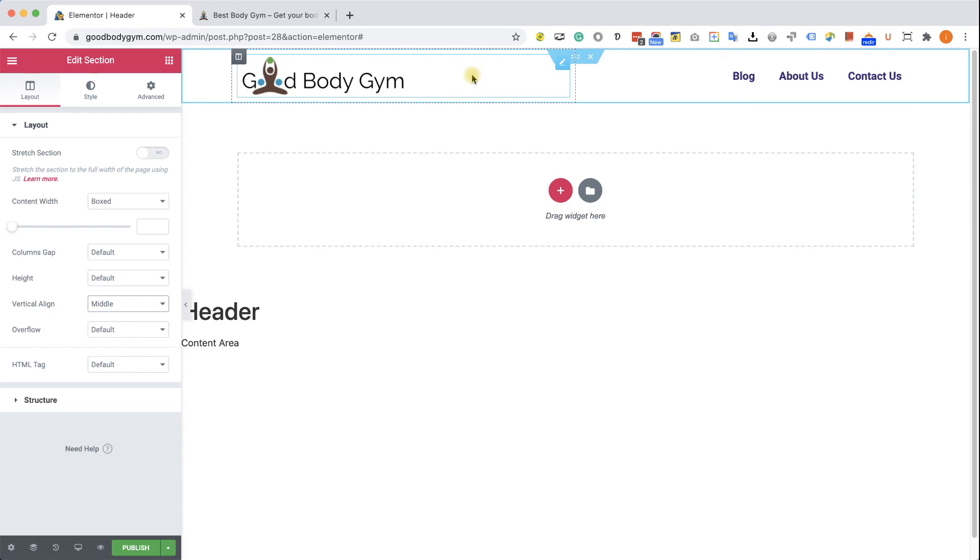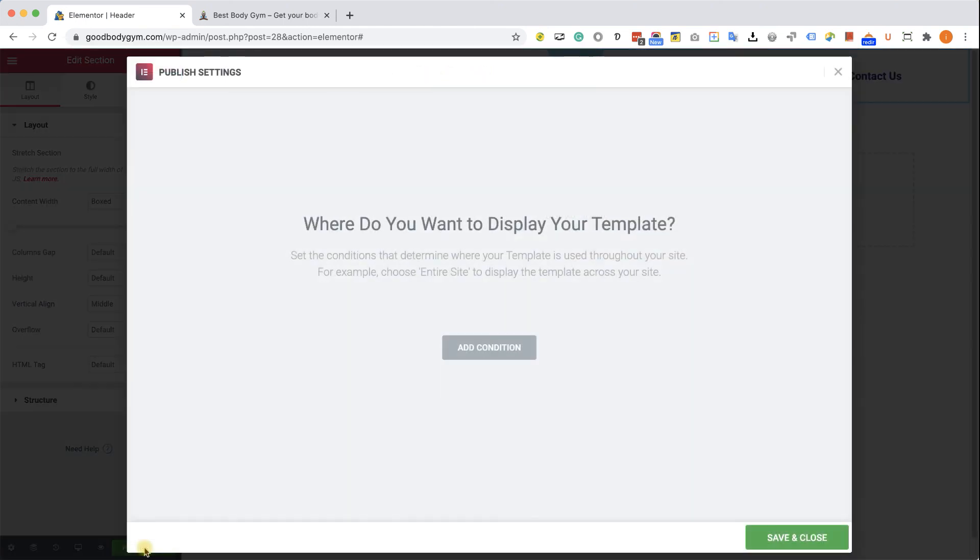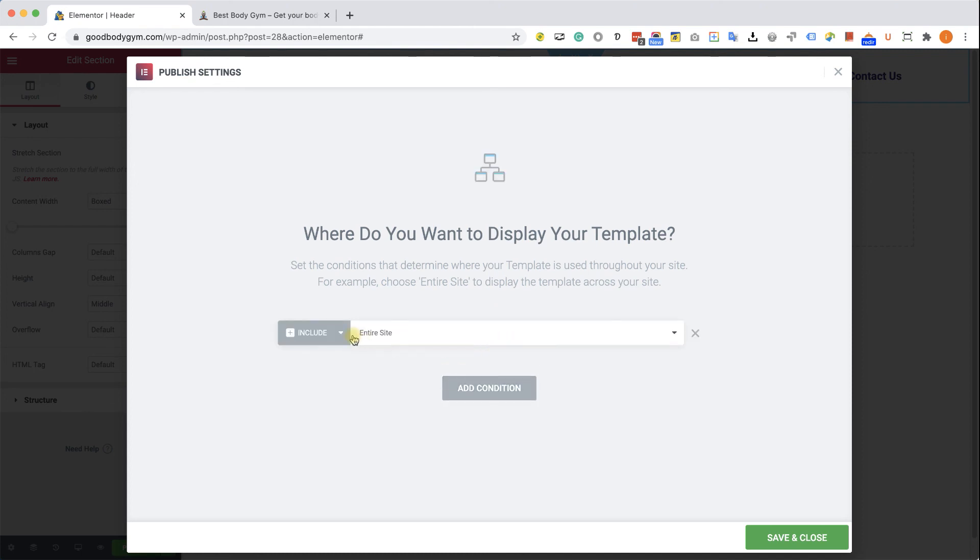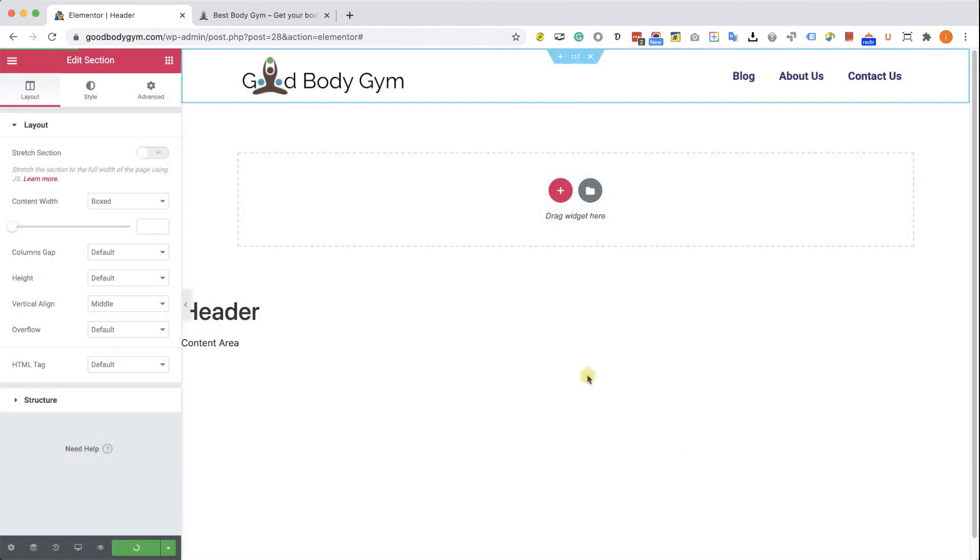Great. When you're satisfied, just click publish. Here, you will be asked where you would like to display the template. So click on add condition. And here we would like to display it in the entire site. Click save and close.